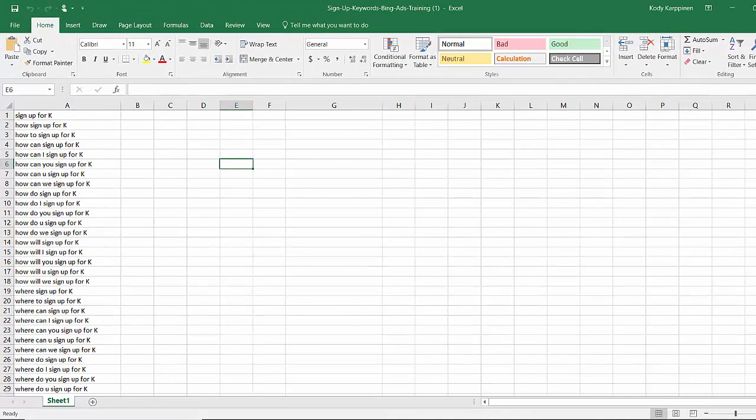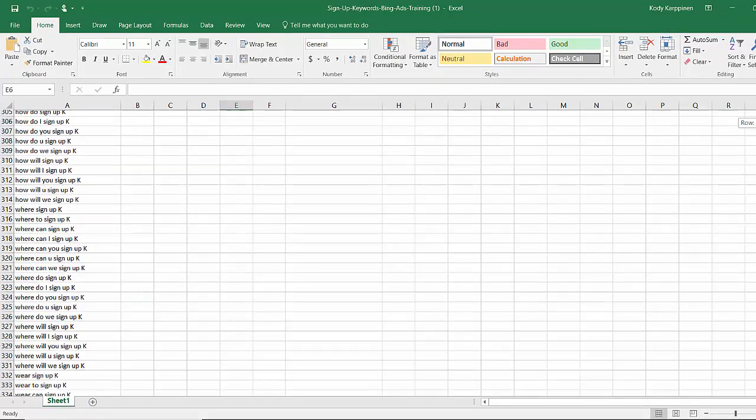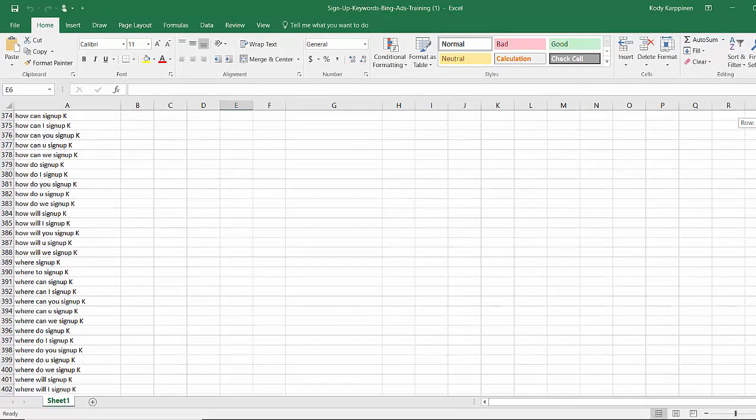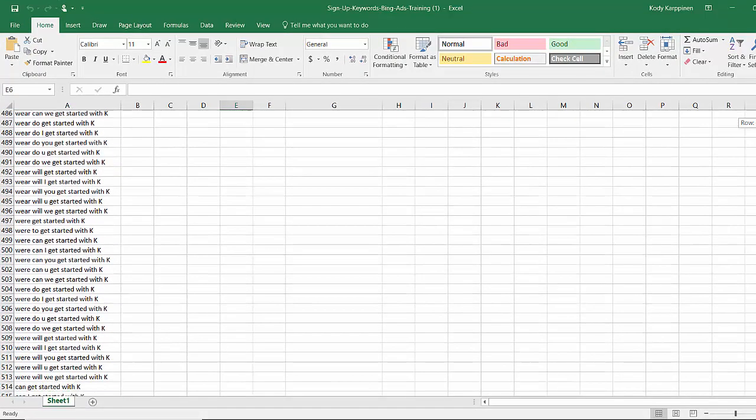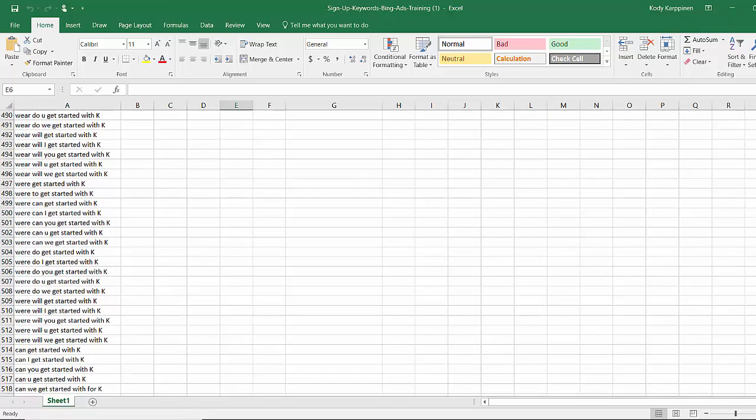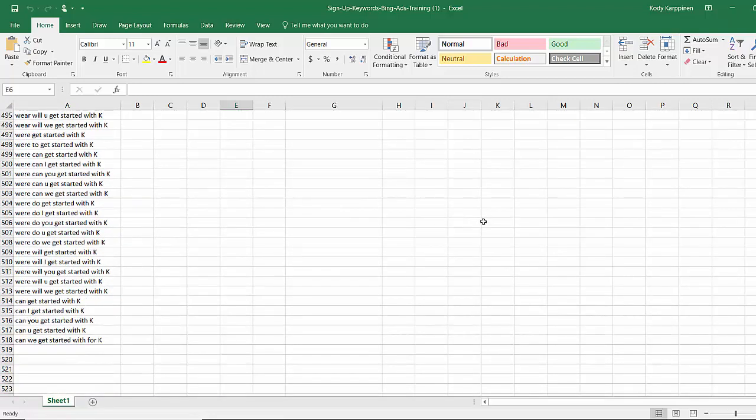You can come down here and see all the keyword phrases that I brought up. I did the same method with the buying related keywords to have you replace it with K.